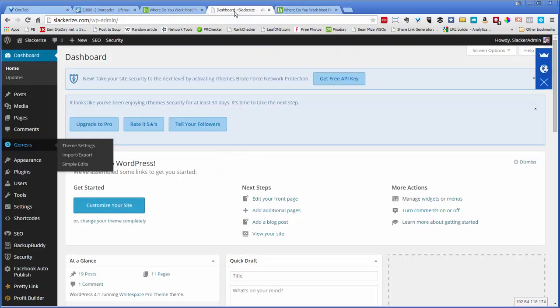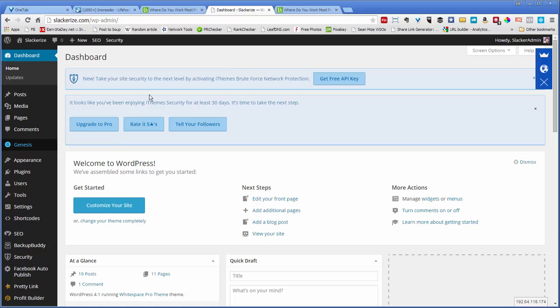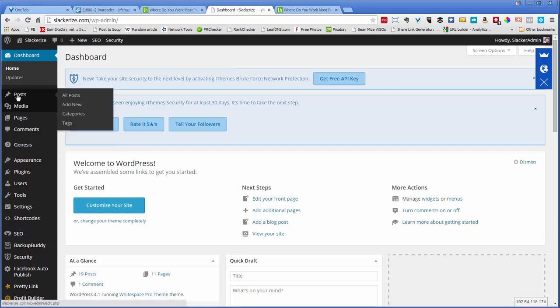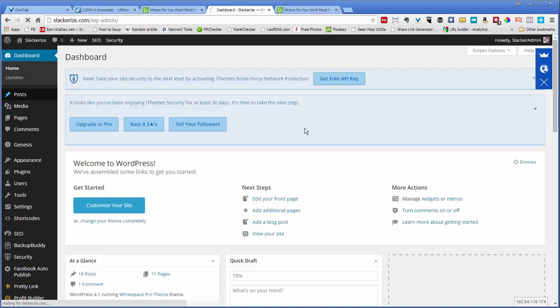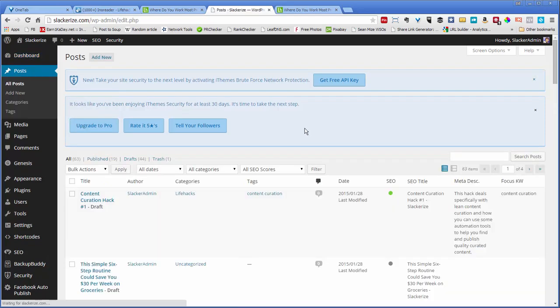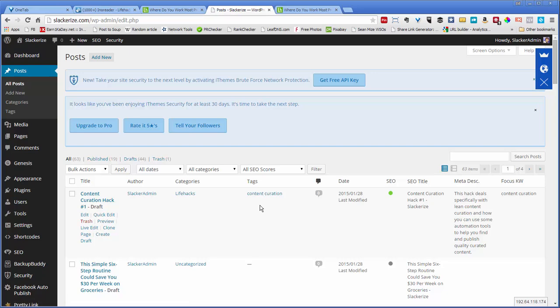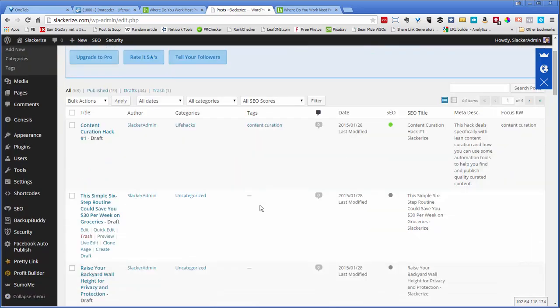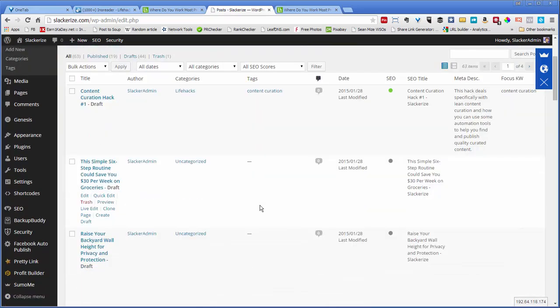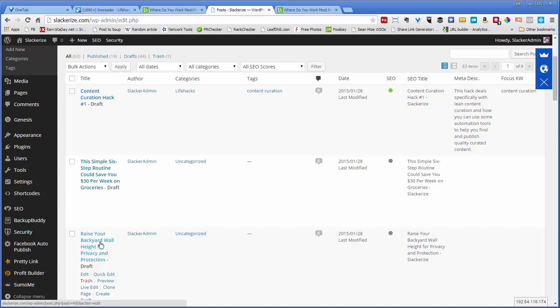So let's go over to my dashboard and I've set them up so that the posts will get posted or the articles will get posted as drafts. So I go to All Posts and then these are some of the articles that I've curated over the last few days.